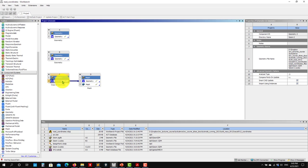Let me go back to add the body of influence. I want to create that nice refinement in the wake region of the domain. It's launching SpaceClaim — let's wait a little bit.